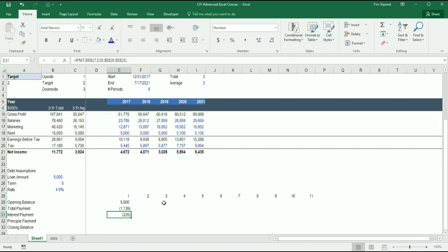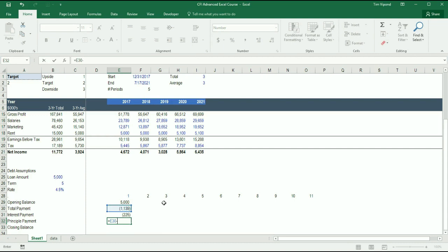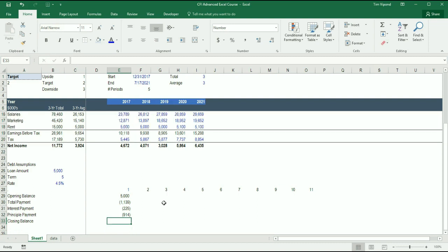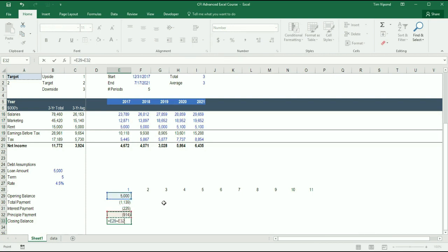So now I've got the opening balance less the total payment. I've broken out the interest payment. Once I know the interest payment, I can take the difference between the total payment and interest, and that has to be the principal, because those are the only two types of payments. Finally, I can calculate the closing balance, which is the opening balance plus any principal repayment that's made.